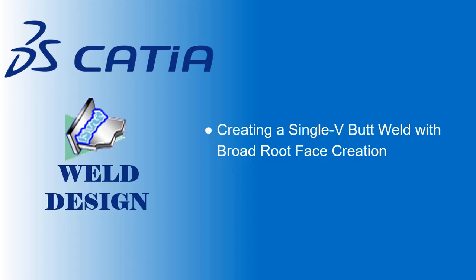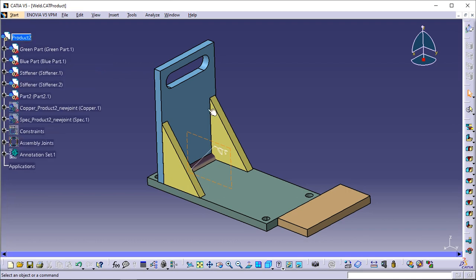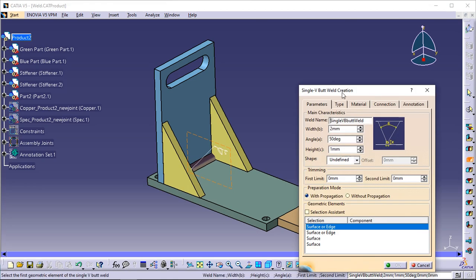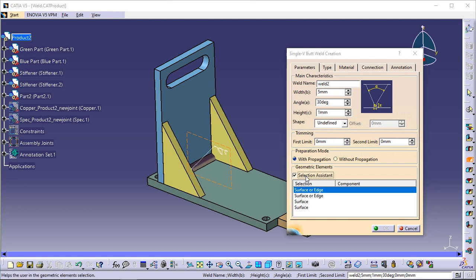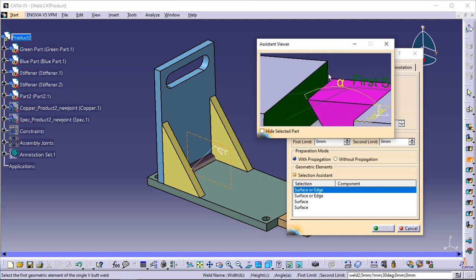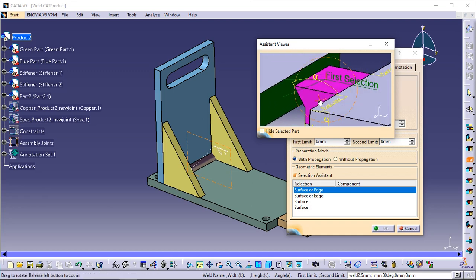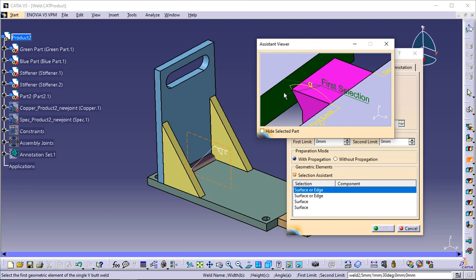Creating a single V-butt weld with broad root face. This task shows you how to create another type of weld — namely a single V-butt weld with broad root face. Click the single V-butt weld with broad root face creation icon — the dialog box is displayed. Enter 'Weld 2' to identify the new weld. Enter 5 mm as the weld's width. Enter 30 degrees as the weld's angle. Check the Selection Assistant option and zoom in to improve the view. The first selection points to a face and an edge, meaning you have the choice between selecting a face or an edge.